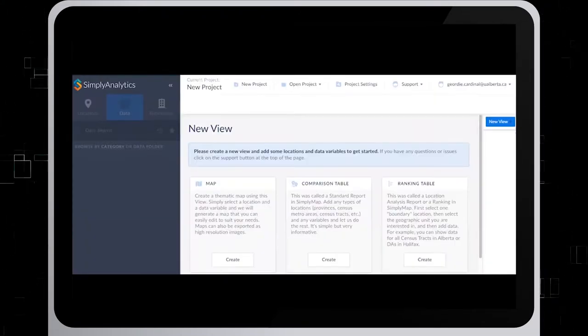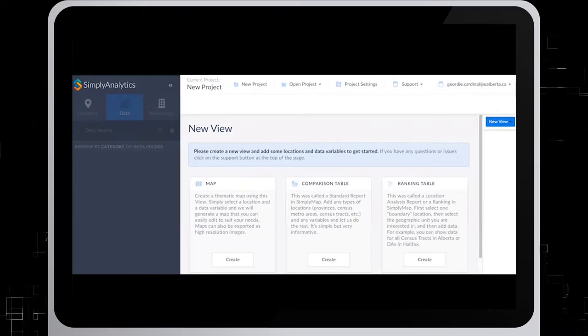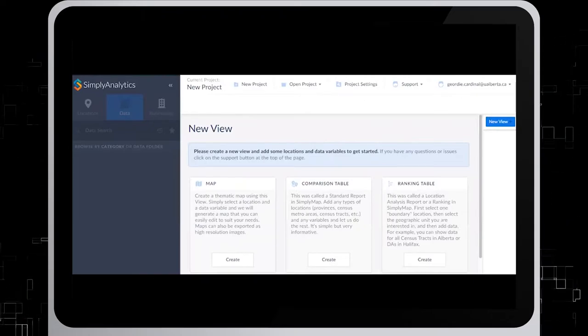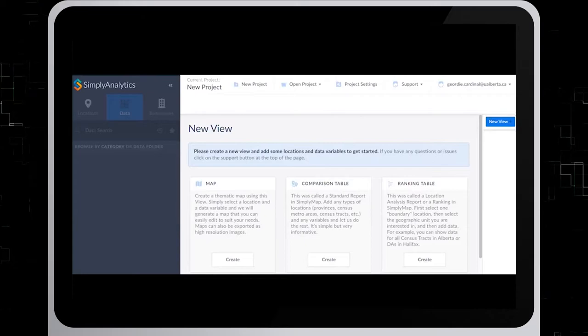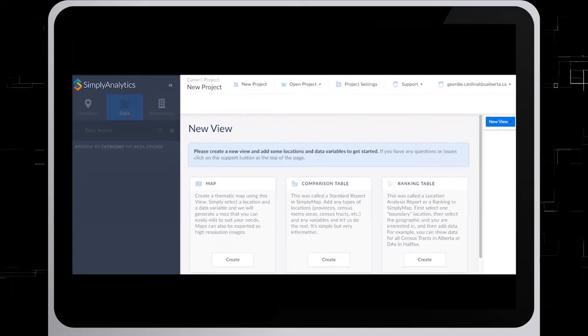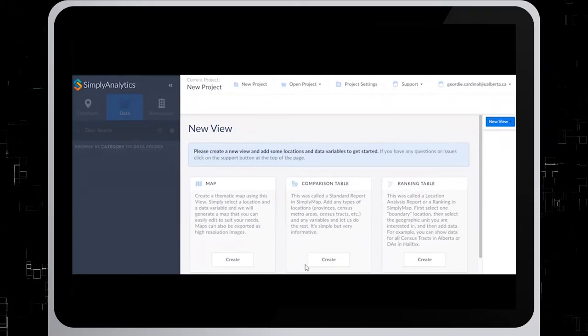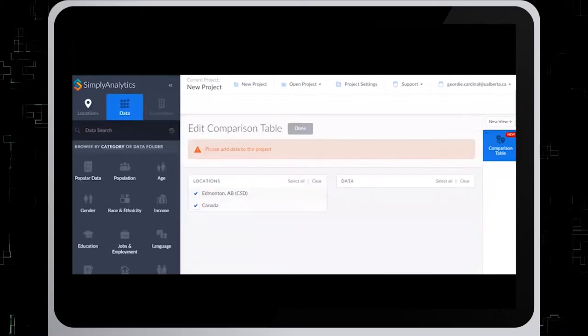When you start a new project without seed variables, it asks you to choose a new view. Today we'll select the comparison table while adding location and data variables. So to do that, we'll just click Create under Comparison Table.